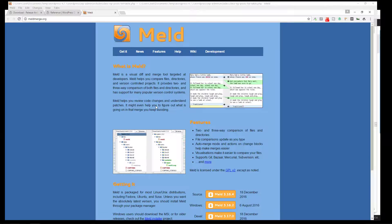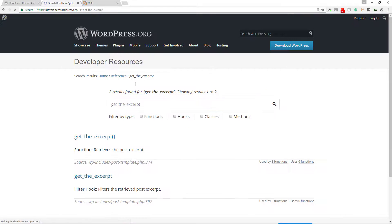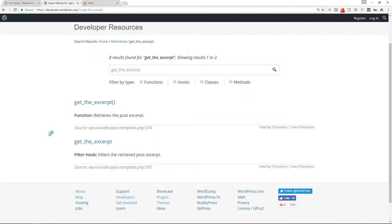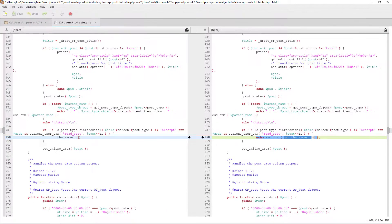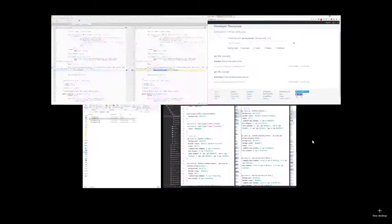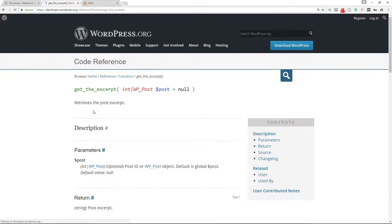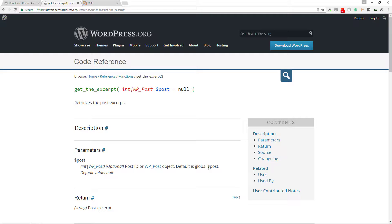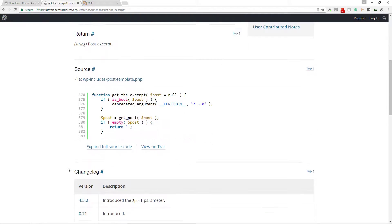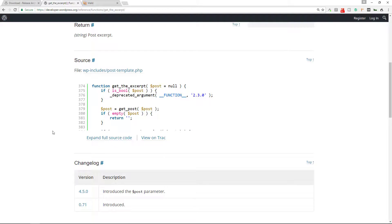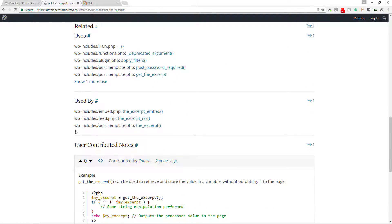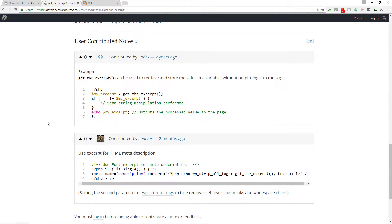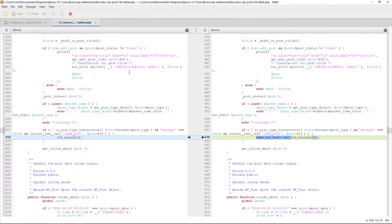I will go to the code reference, put that in, press return and you get the results. You get two results. One is a function. One is a hook. So if you look back we see it's the function one because it has the parentheses. So let's go back to this one. We'll look at to get_the_excerpt and it tells us a little bit about what it is. You know, so it's optional post ID or wp post object, default is global post, return source, and it gives you the source location, description, related uses, used by, so it shows you where it's used by and then these are user contributed notes. So these are people who are giving examples and stuff like that. So this is a good way to identify what's changed within versions of WordPress. What was corrected, things of that nature.